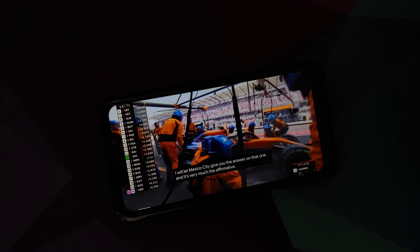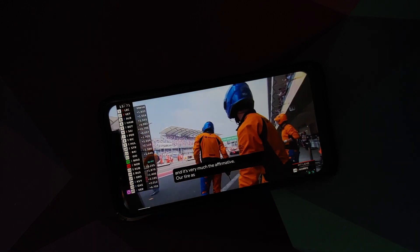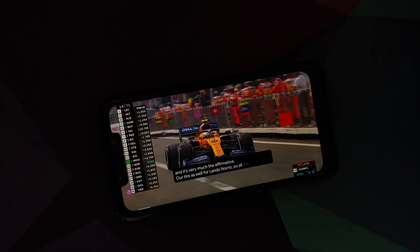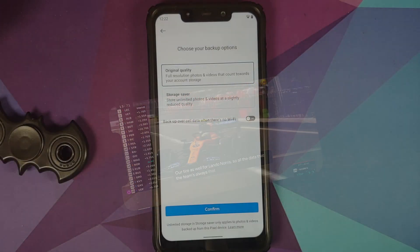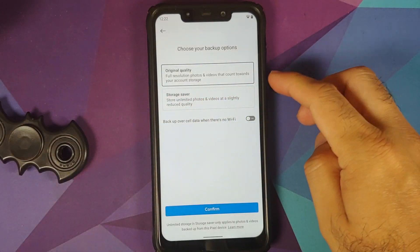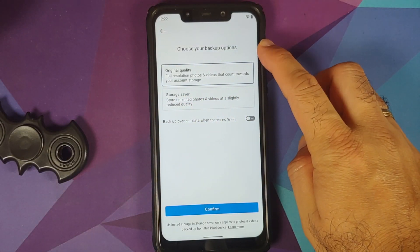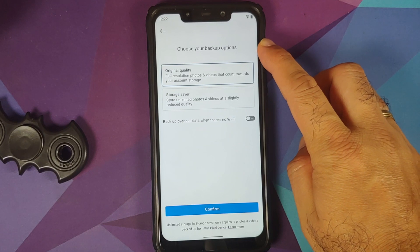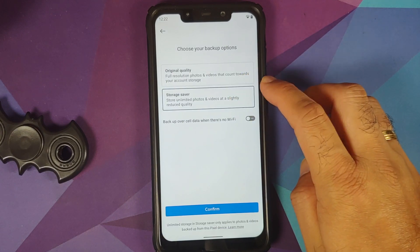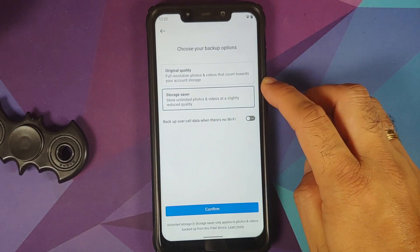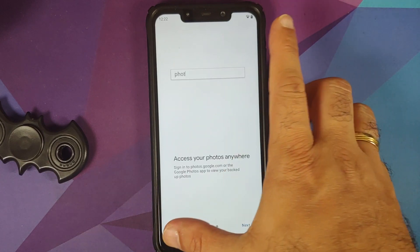For those asking about Widevine L1 on the POCO F1, it is not yet fixed by POCO India. In terms of Google Photos, you do get original quality but that will count towards your account storage. Storage Saver is present at a slightly reduced quality but it is unlimited.